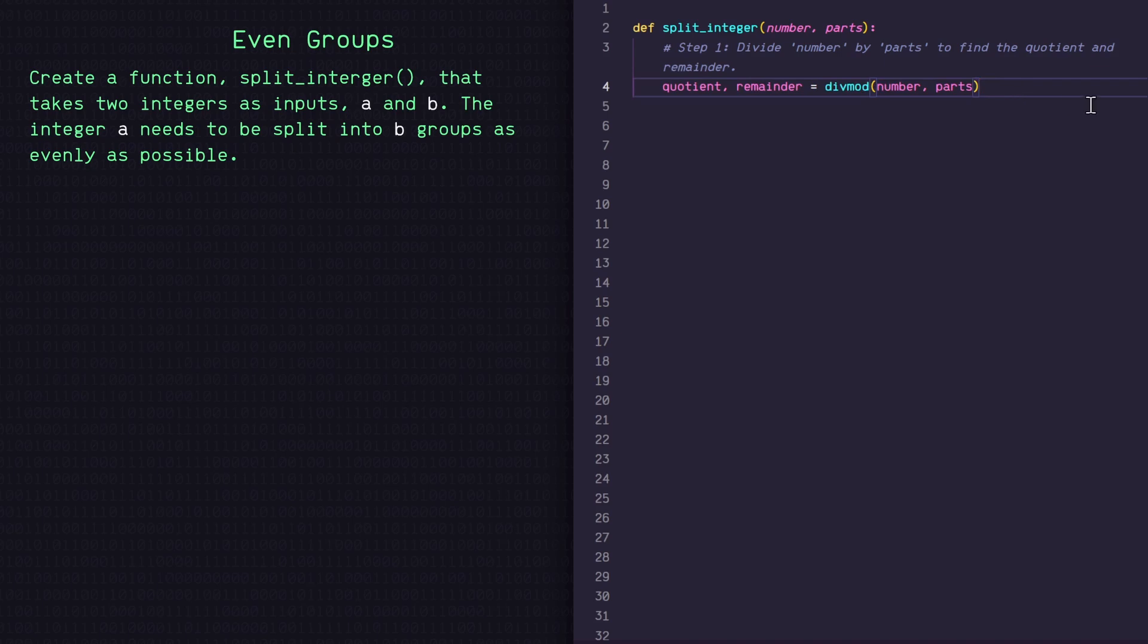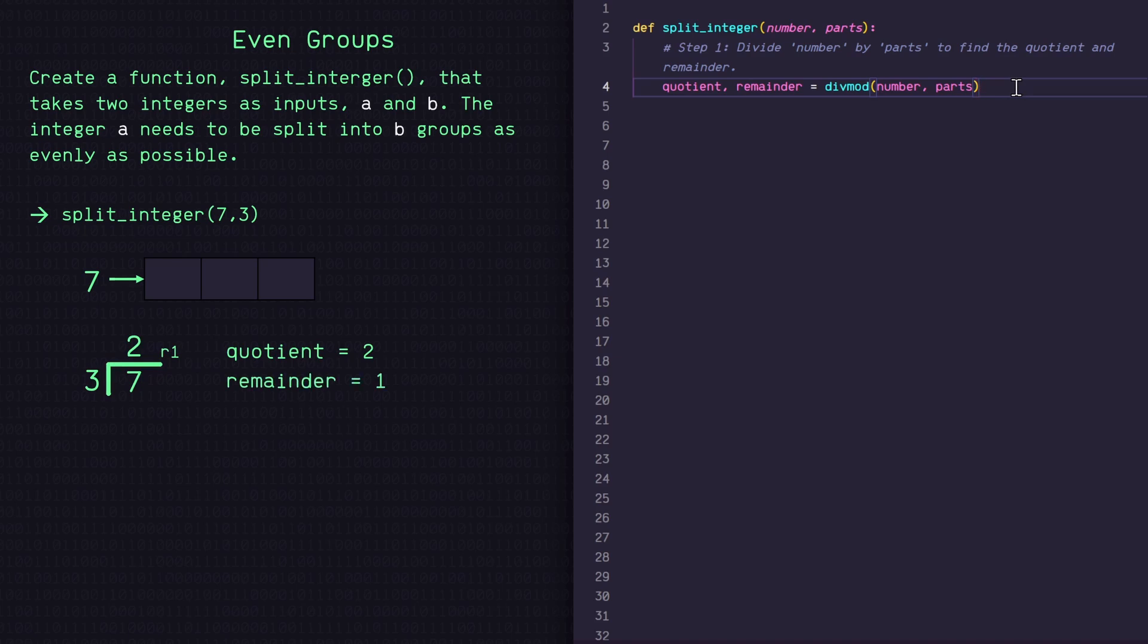Now let's think further into this. If I have an input of seven and three, we know we need to take seven and split it into three groups. Now if I divide seven by three, we know we'd get two with a remainder of one. So that's where we get our quotient variable equal to two and our remainder variable equal to one.